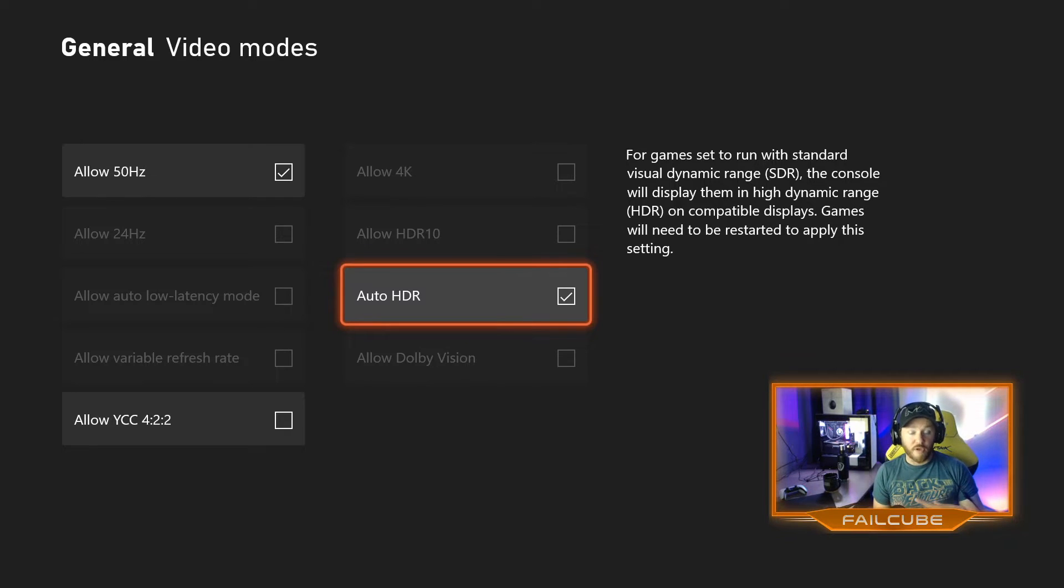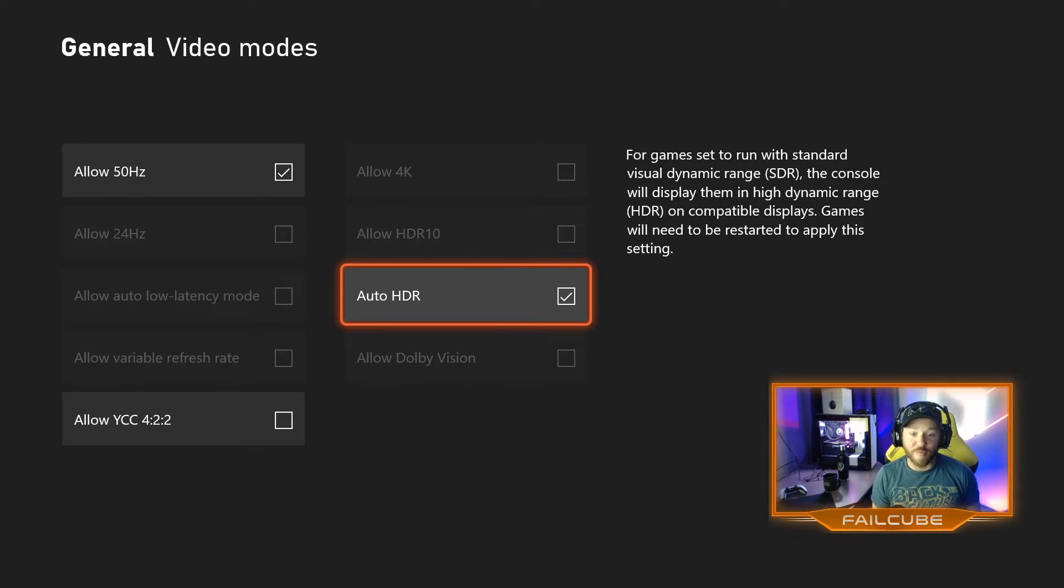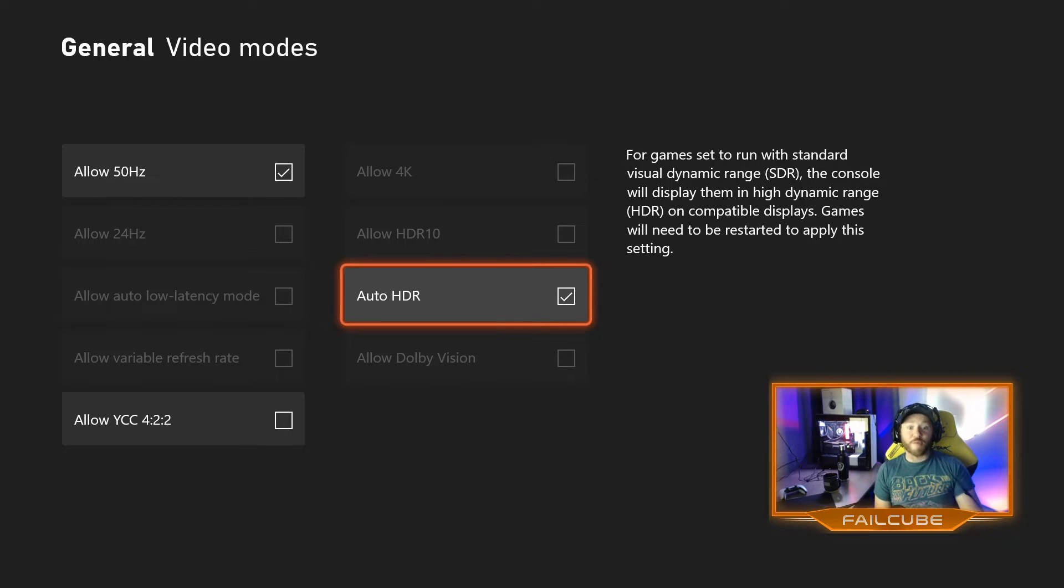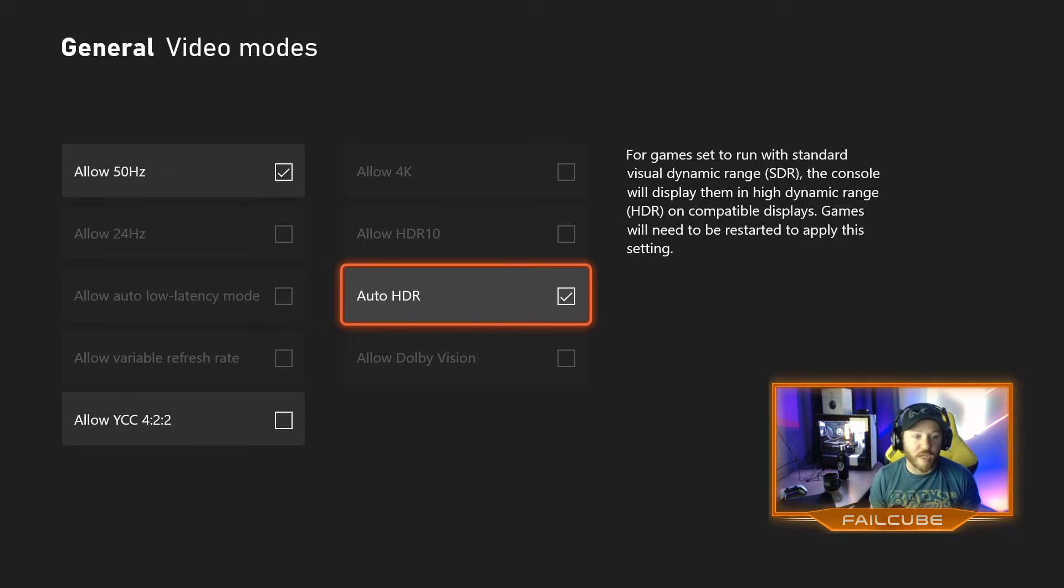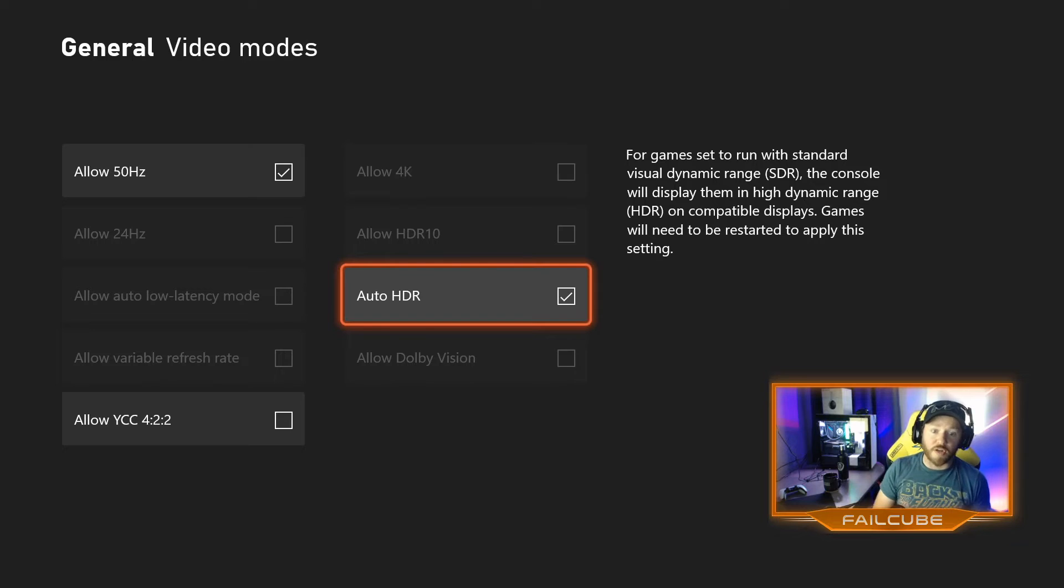So if you have an HDR device, this not only improves the loading times and performance of all your games, but Auto HDR helps improve the visuals of those games too. So that's how you find Auto HDR on the Xbox Series X.